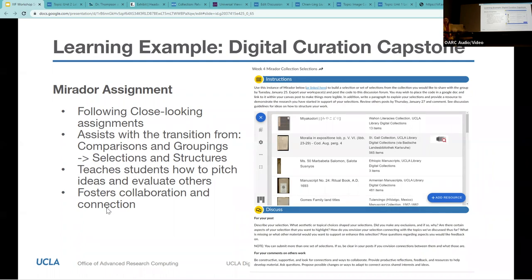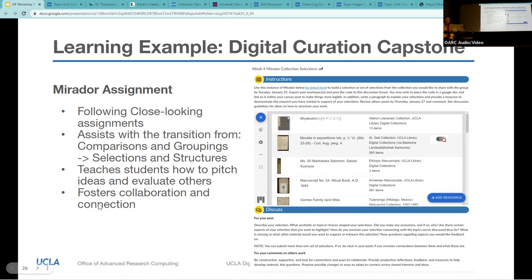I also ask them to comment on each other's work. My guidance is to be constructive, supportive, and look for connections and ways to collaborate. I ask them to provide productive reflections, feedback, and resources to help develop the material, and I encourage them to pose possible changes or ways to adapt and connect across shared interests and ideas their classmates are putting forward. This assignment was really effective — it created great dialogue across the course and really helped students narrow down which works they wanted to use and the themes they wanted to address within the exhibition itself.